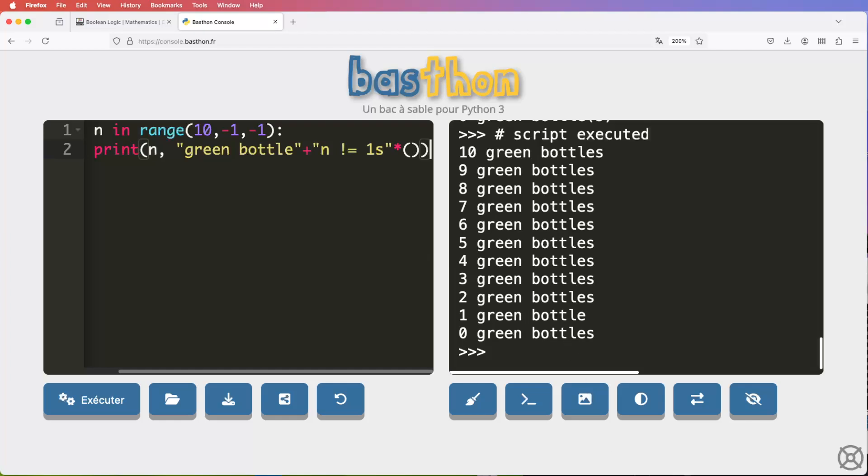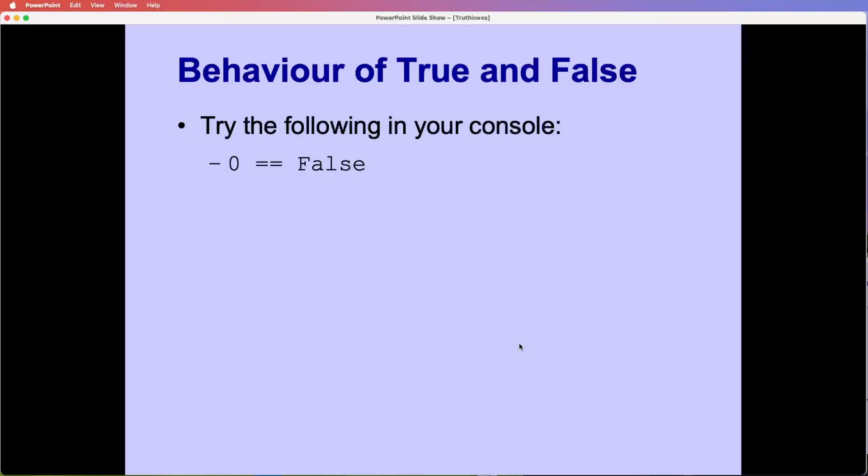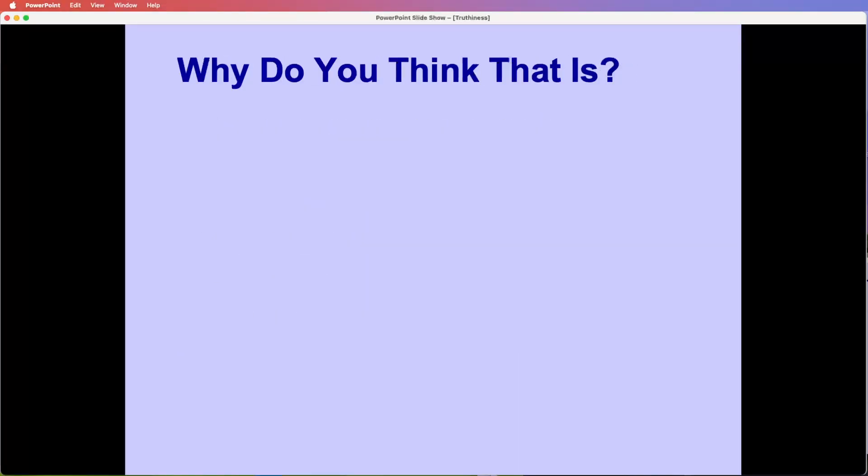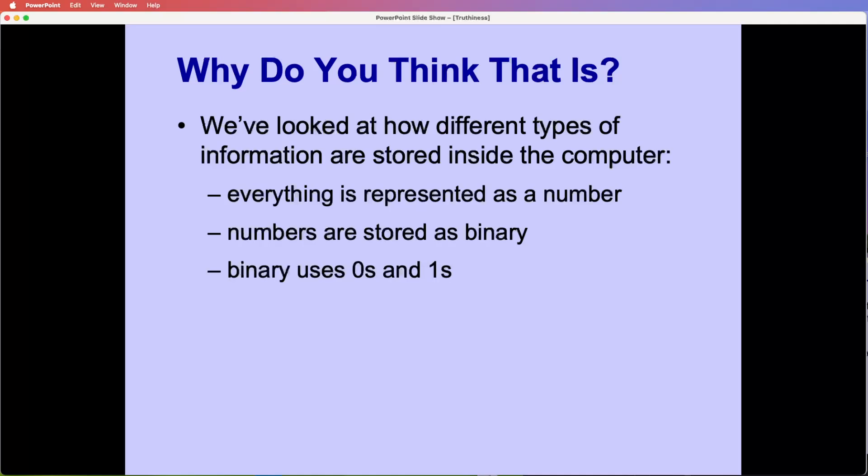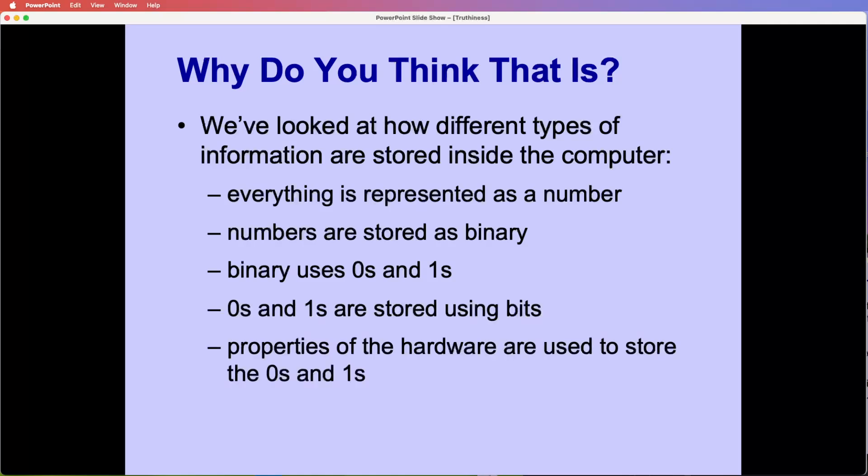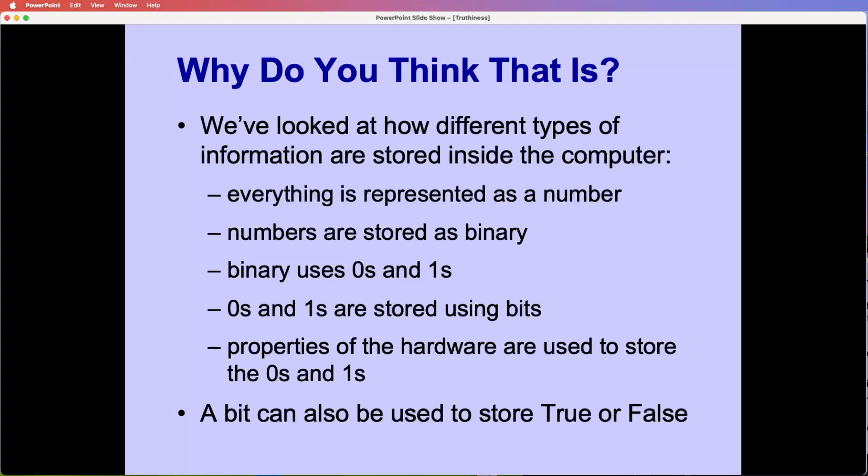In the slides, I've done it in a slightly different way. So we've, well, there's a detour via representation. So we'll come back to that in a minute. So I've linked this in to the idea of the representation inside the computer. So why are true and false the same as 0 and 1? Well, because you can represent them in one bit. So everything inside the computer is represented as a number. Numbers are stored as binary. So it gives you an opportunity to kind of take a little detour via representation. Binary uses 0s and 1s. 0s and 1s are stored using bits. Properties of the hardware are used to store the 0s and 1s. So different properties of the magnetic media or circuits being on or off or switches being on or off. So bits can be used to store true or false.